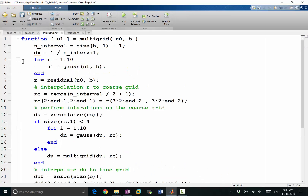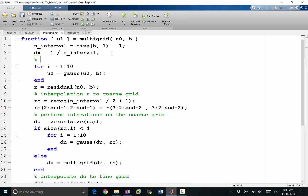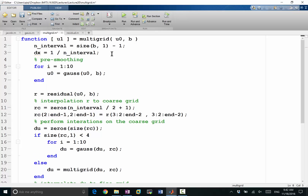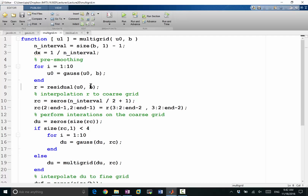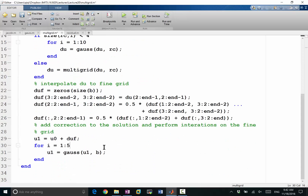We are going to take u0 and perform a few Gauss-Seidel iterations — I'll call this pre-smoothing. Then after pre-smoothing, we compute the residual. And then we interpolate the residual to the coarse grid. Let's make it 5 and 5 to keep the computation cost exactly the same as before.